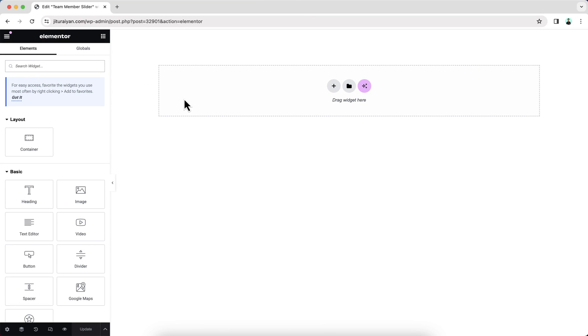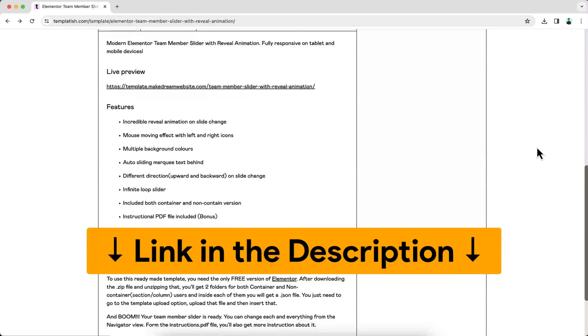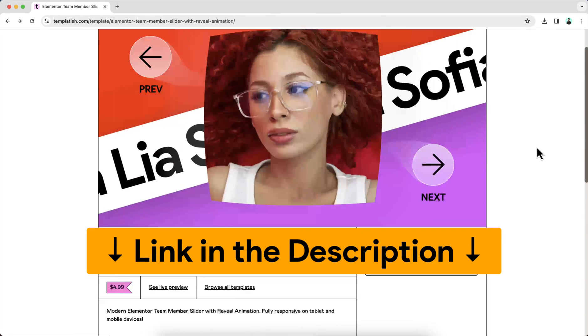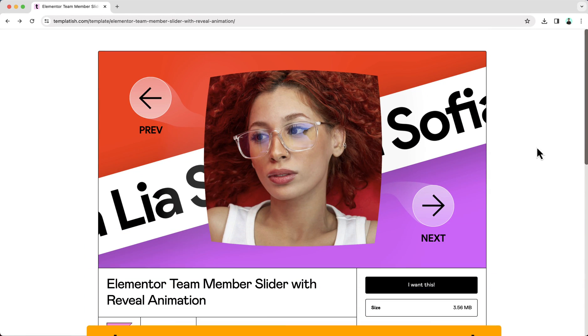So here the best thing is, we're going to build this advanced slider only using the free version of Elementor. So we don't need Elementor Pro or any other extra plugin. And also if you don't want to watch this full tutorial and only want to get this whole thing as a readymade template, you can also get this from my template shop. And here as a bonus, you will get both the container and the section column version.